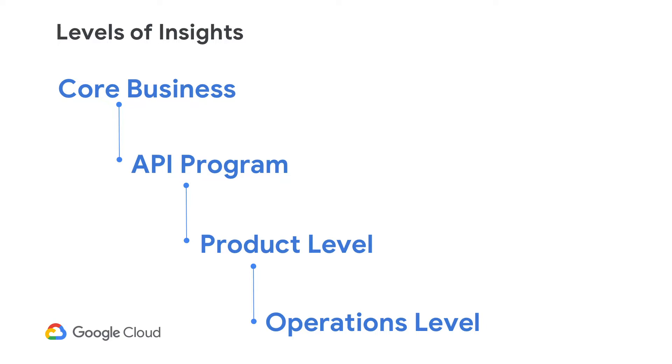The next one is at a product level. So within your API program, you would be exposing a lot of different APIs bundled together as a product that represent a cohesive functionality. And you want to see how those products are being consumed by your customers. And you want to see how one product relates to the other and figure out how you can make them better and invest the right resources to make them better.